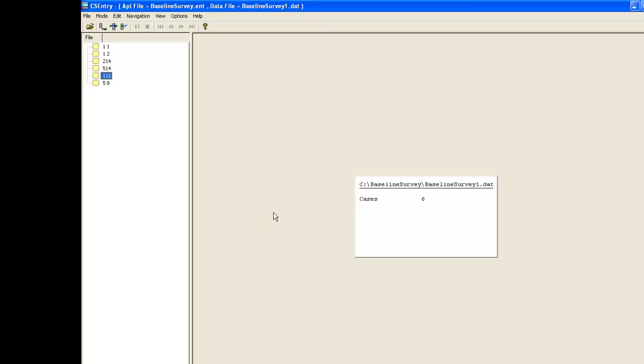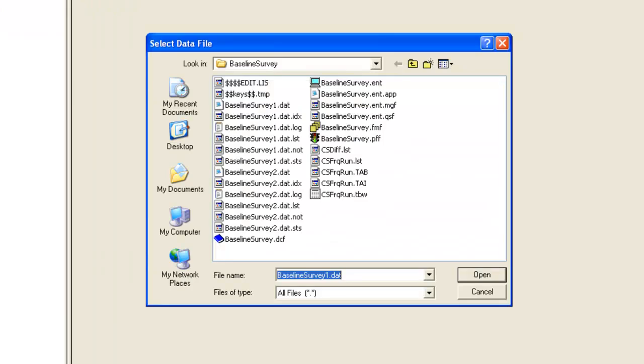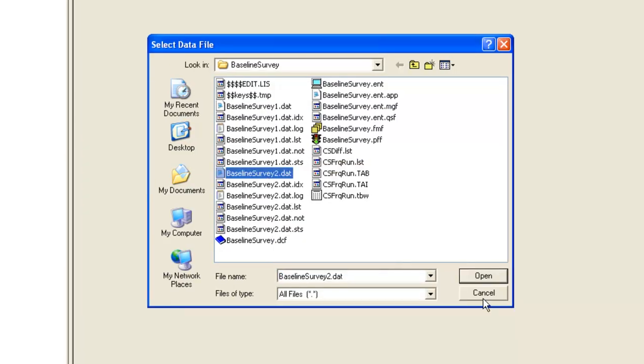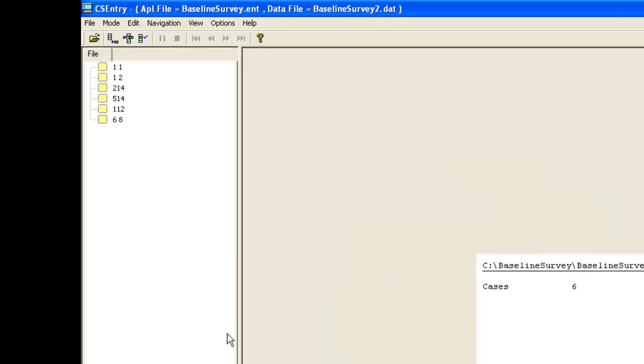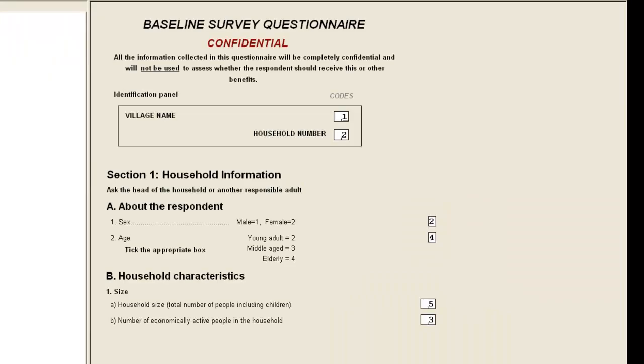We then open the reference file to make the other corrections. This is baseline survey2.dat. There are two corrections to make to the case for household 2 in village 1. So we display the data for that case.